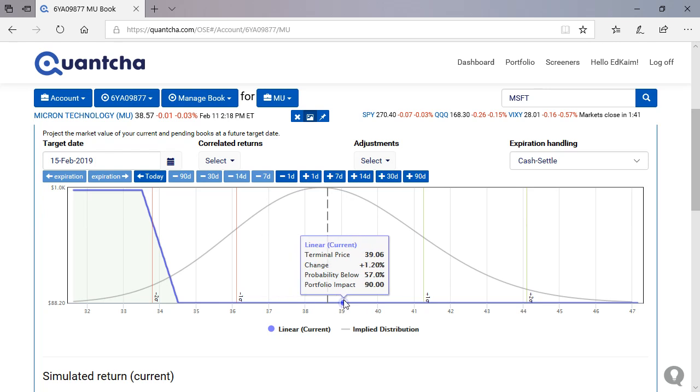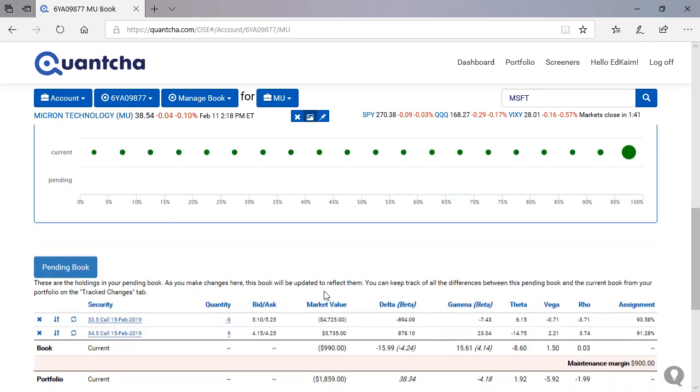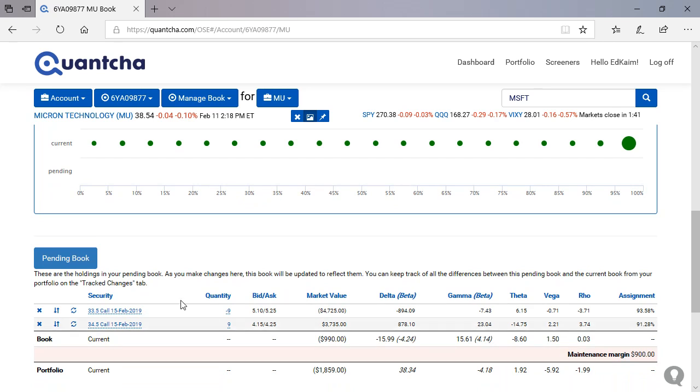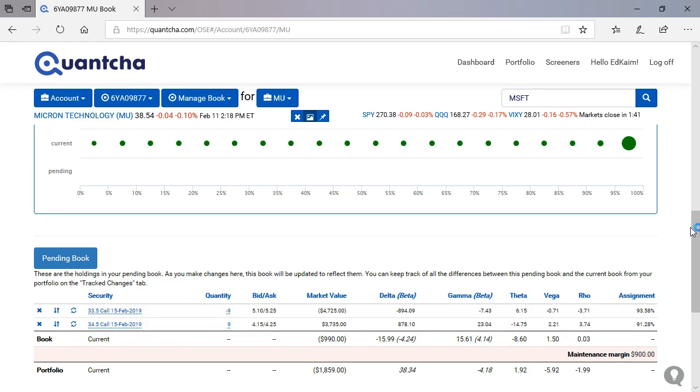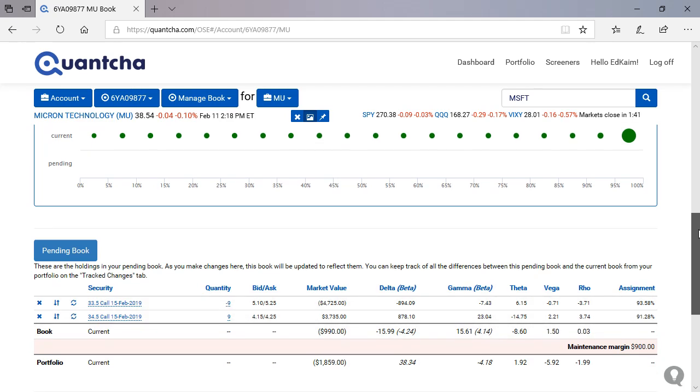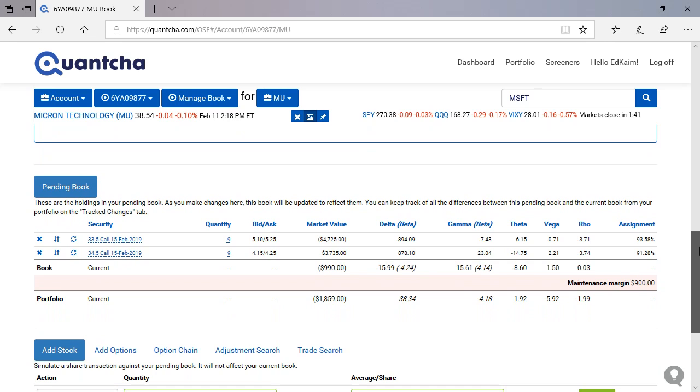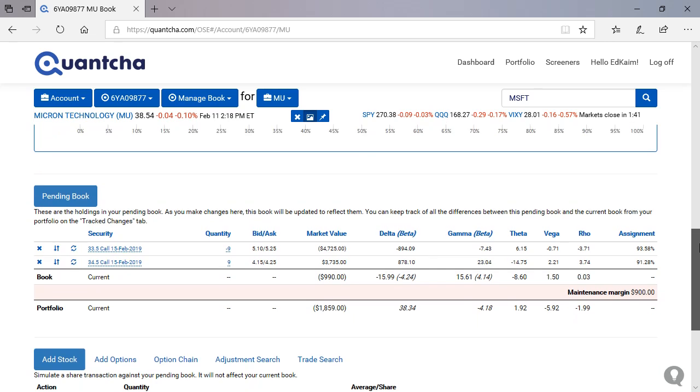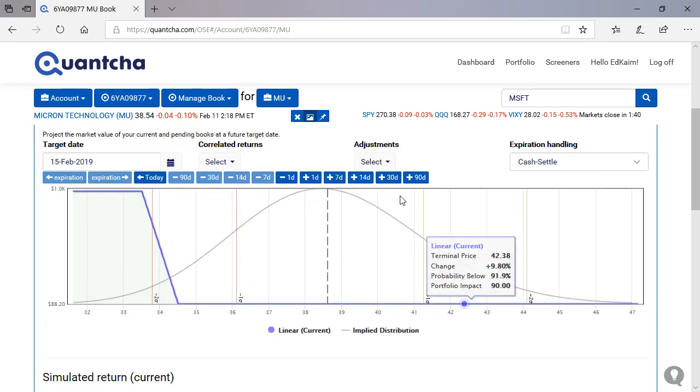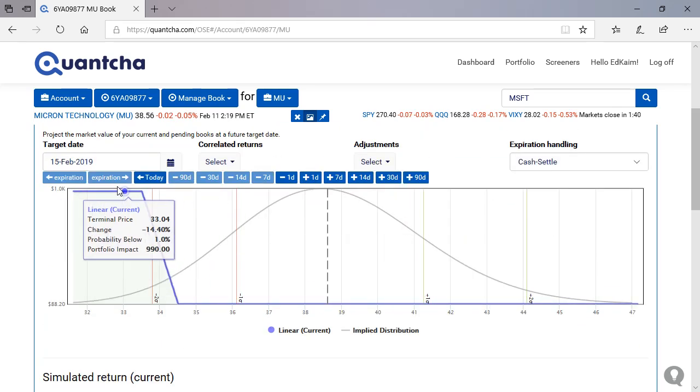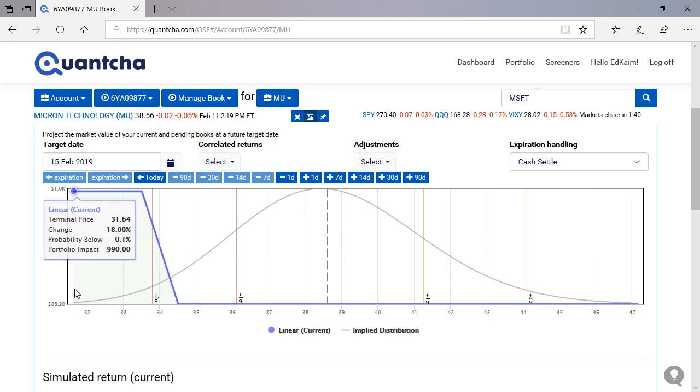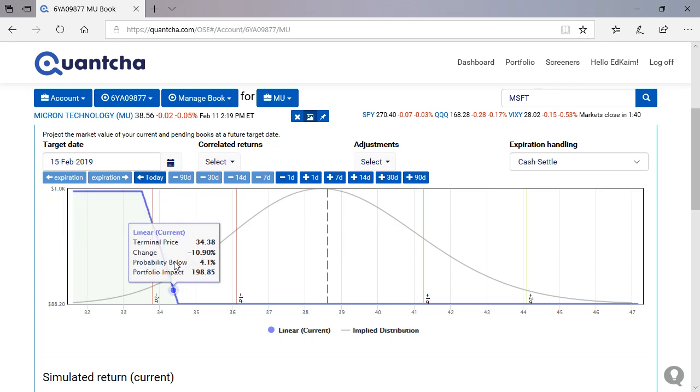But otherwise, the assignment, because we're short calls, because it's a call position, we will have to close it out one way or the other. Either we let it get assigned and exercised or we buy to close. But ideally, it's going to be kind of a damage control situation there. Now, one of the ideas that I had here was if you take a look at this P&L, we don't expect this to happen. We consider this lost money.